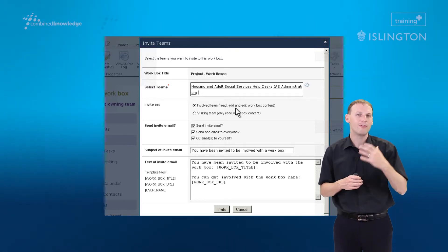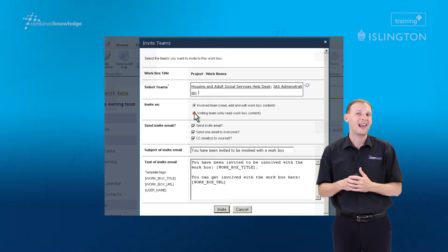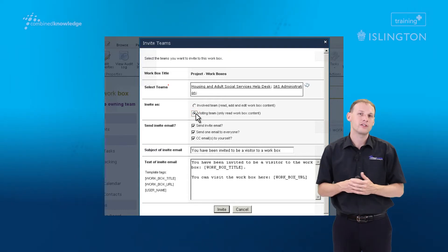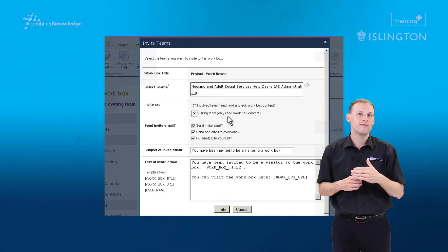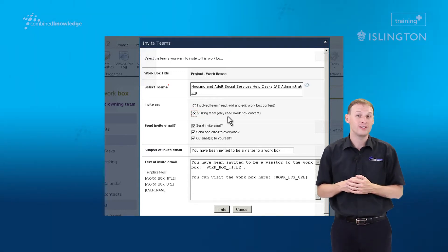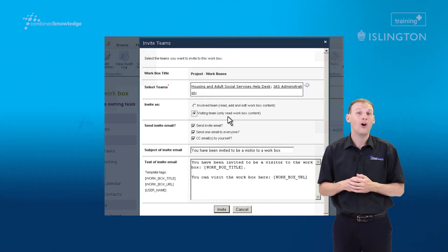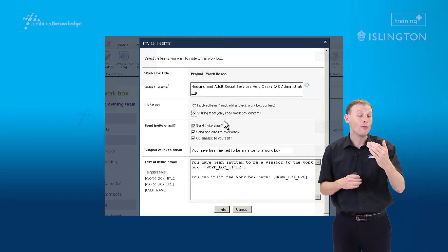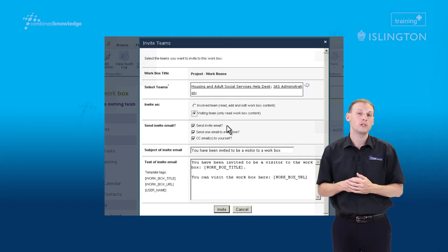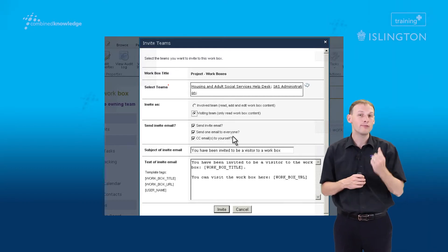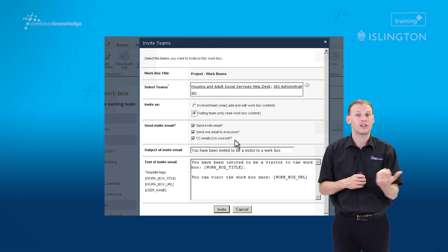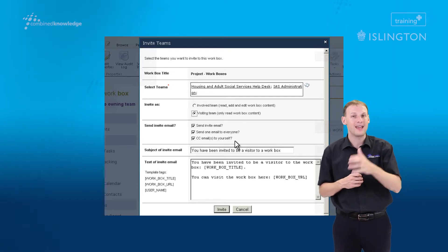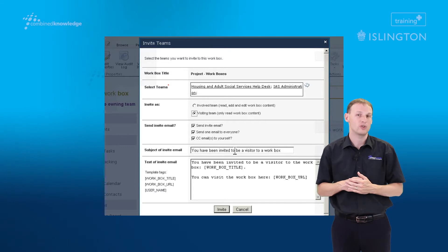As well as selecting the team that you want to give access to your team site, you can also control the level of access that they'll have. So can they just view information, are they a visitor, or are they involved, at which point they can not only read information, they can also add and edit information as well.